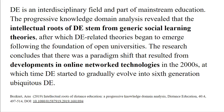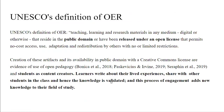This also connects reusable assignments with connectivism. UNESCO's definition of open education resource is teaching, learning, and research materials in any medium — digital or otherwise — that reside in the public domain. Students with open education have been released under an open license that permits no-cost access, use, adaptation, and redistribution by others with no or limited restrictions. The creation of these learning artifacts and their availability in the public domain with a Creative Commons license are evidence of open pedagogy and students as content creators. Learners write about their lived experiences, share with other students, and the knowledge is validated — adding new knowledge to the field of study.